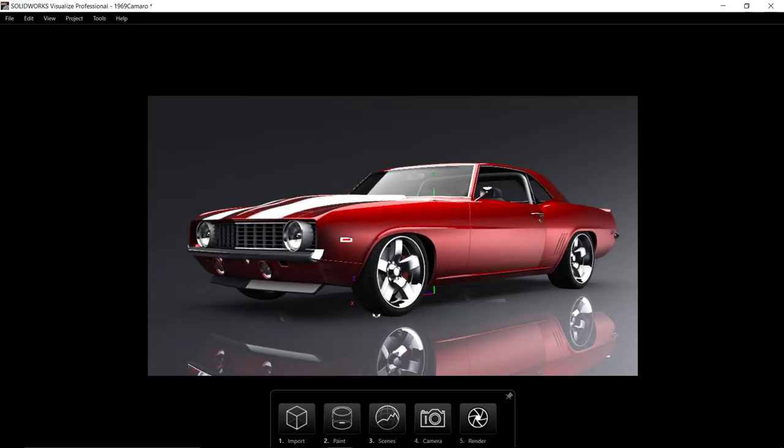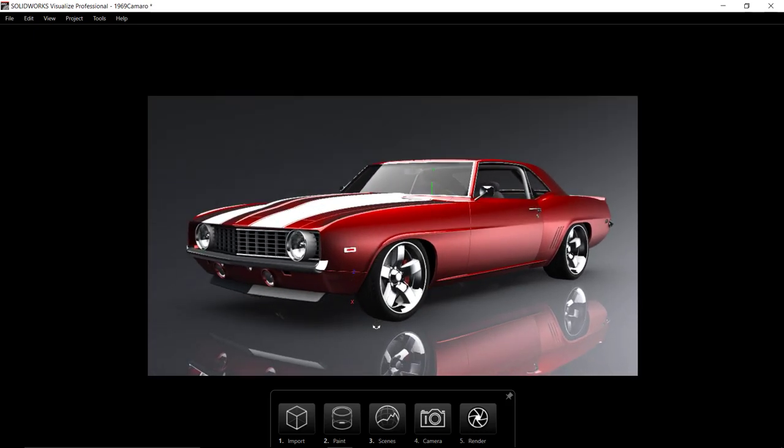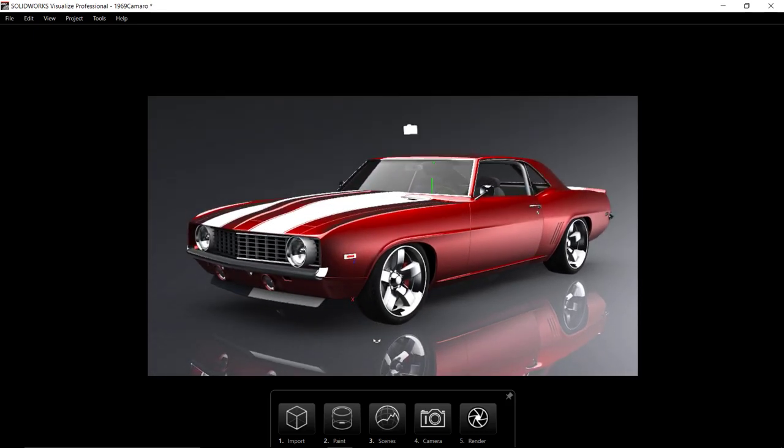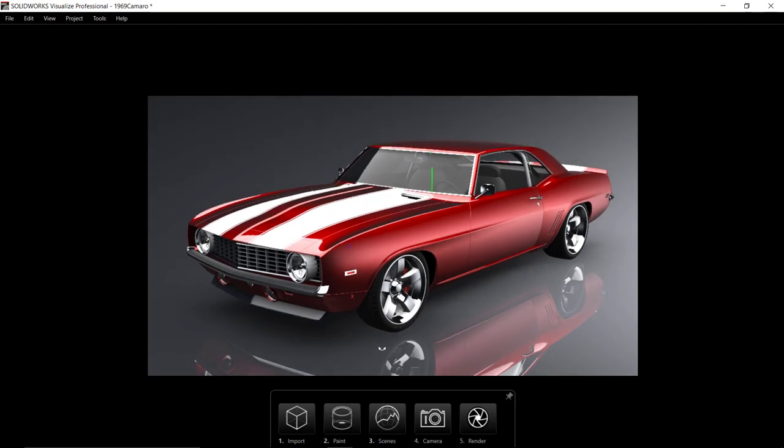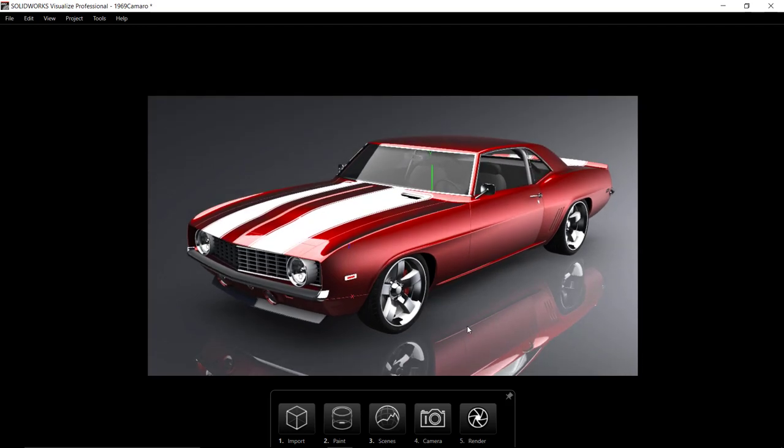SolidWorks now has a solution called SolidWorks Visualize that helps you create photorealistic renderings for sales and marketing from your SolidWorks and other CAD files in-house, saving you time and money compared to outsourcing. It has a simplified user interface to get the job done quickly and easily.